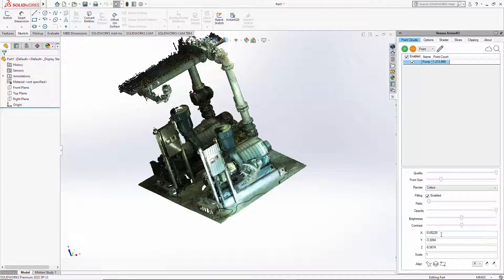XYZ allows you to type in coordinates to position the point cloud relative to those values. The scale option lets you change the scale, so if the point cloud was converted incorrectly you can correct its size here. The alignment options and drawing options are dealt with in a separate video.